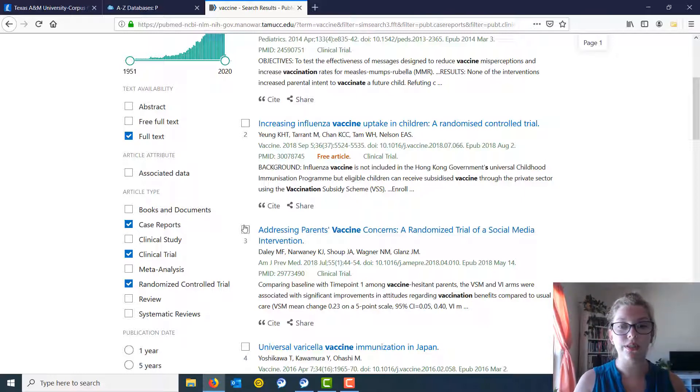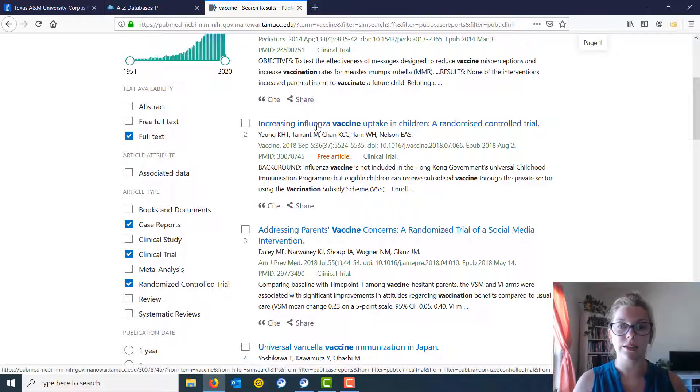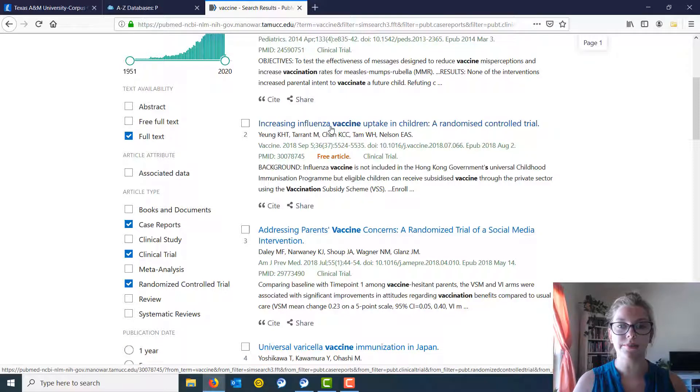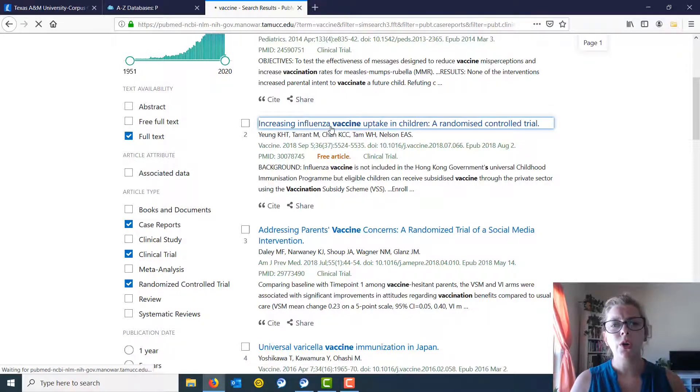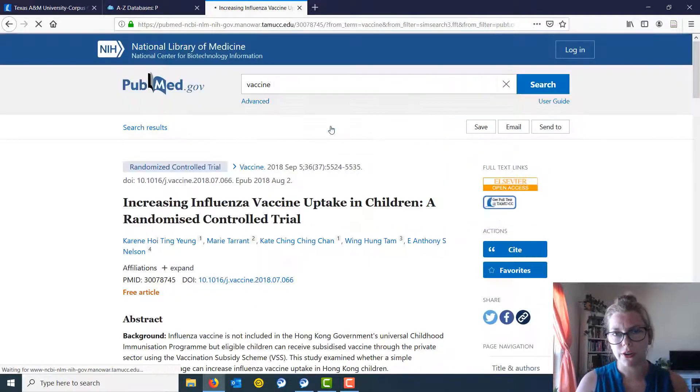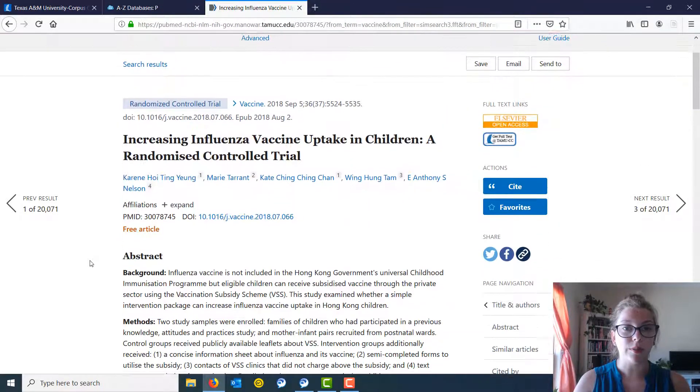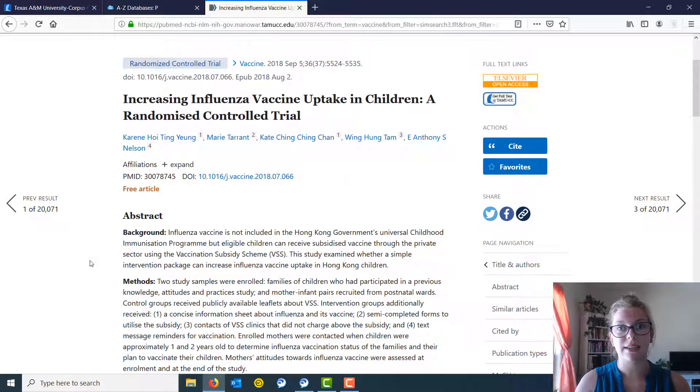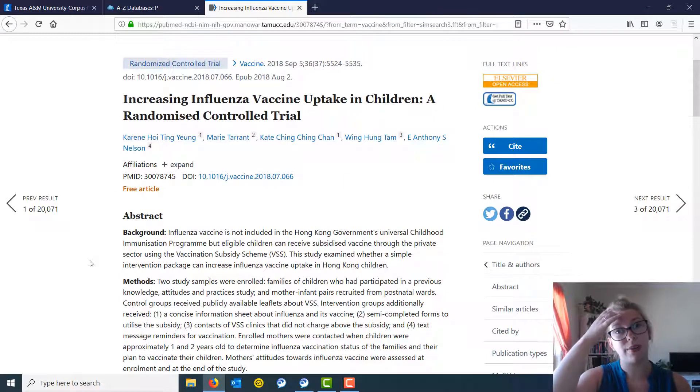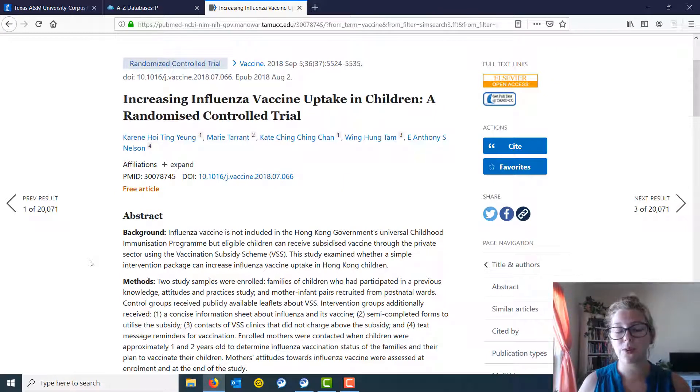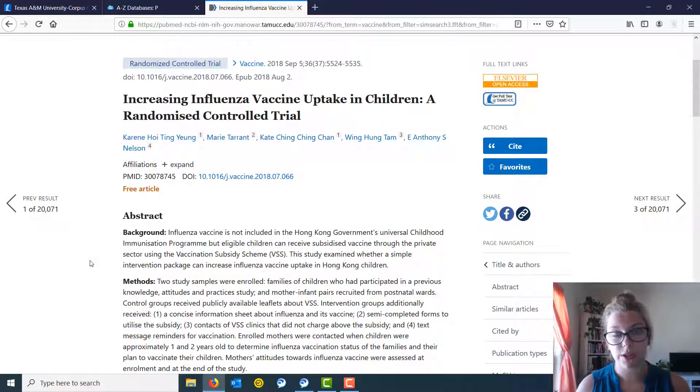Now when you choose an article, I'm going to click on increasing influenza vaccine right there. When you choose an article, you do need to double check to make sure that it is in fact primary research. The database can do a lot of work, it can't do all of the work.